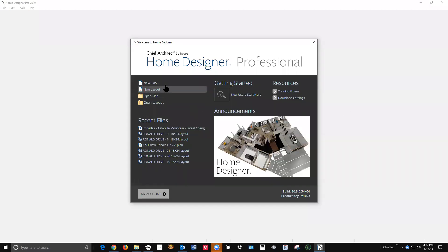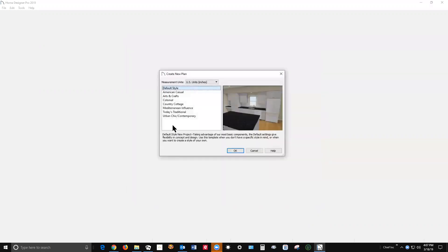Okay, hi Zahid. I've got my copy of Home Designer Pro 2019 open. Just go over here to New Plan and right here, you probably never look at this dialogue, but right there,